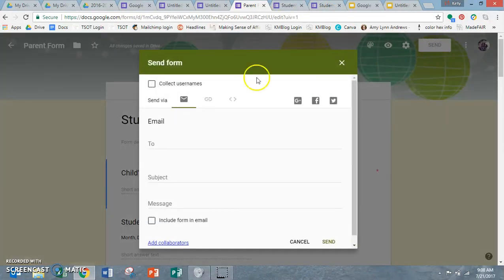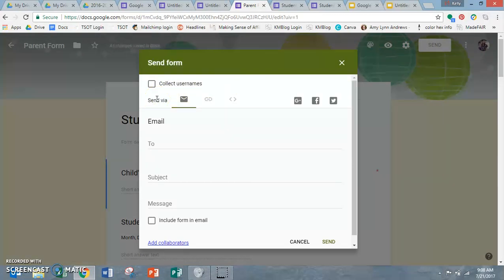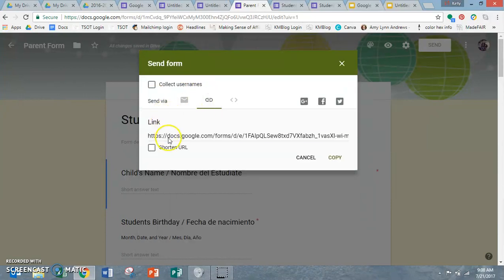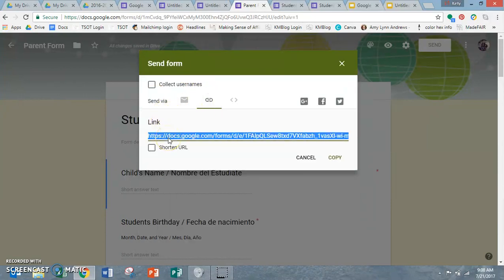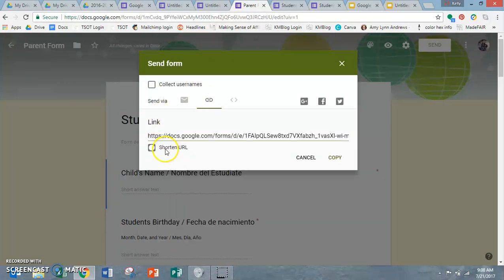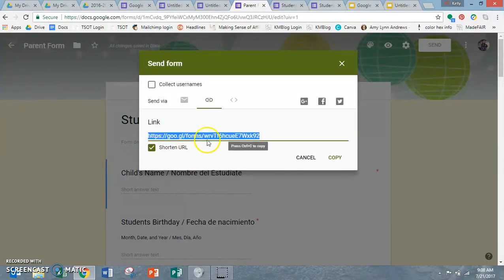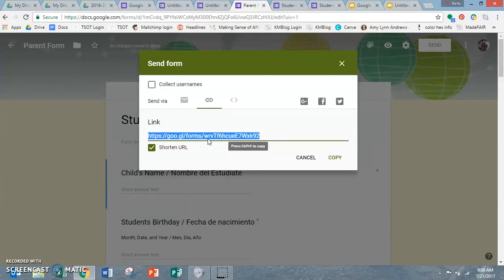So what I did last year was I just opened it up on all my iPads and computers. You can also, if your parents don't come to meet the teacher night, you can just get the link right here, copy it. It's usually best to shorten it. Just copy and paste it into an email and send it out to parents that didn't come to meet the teacher night.